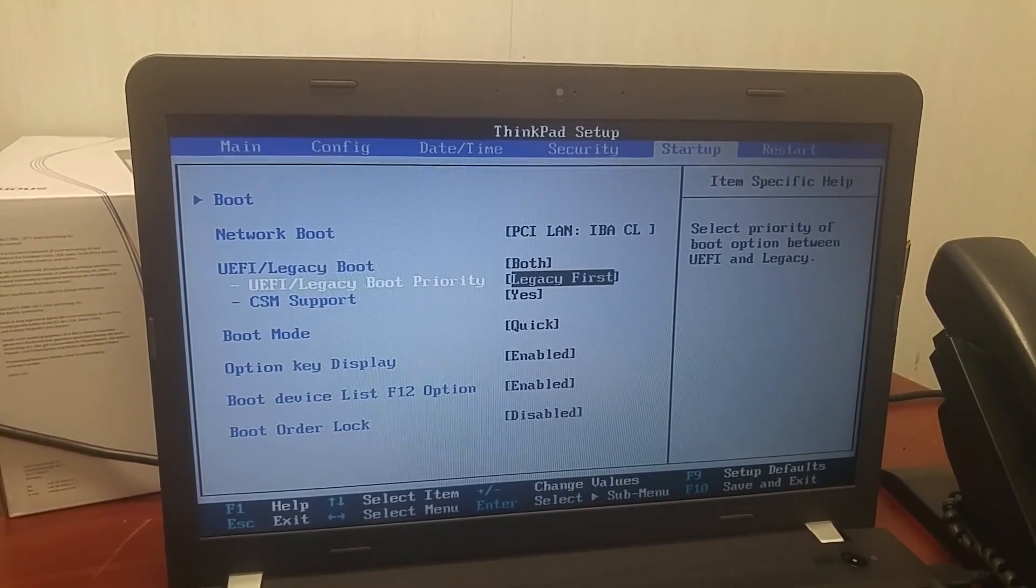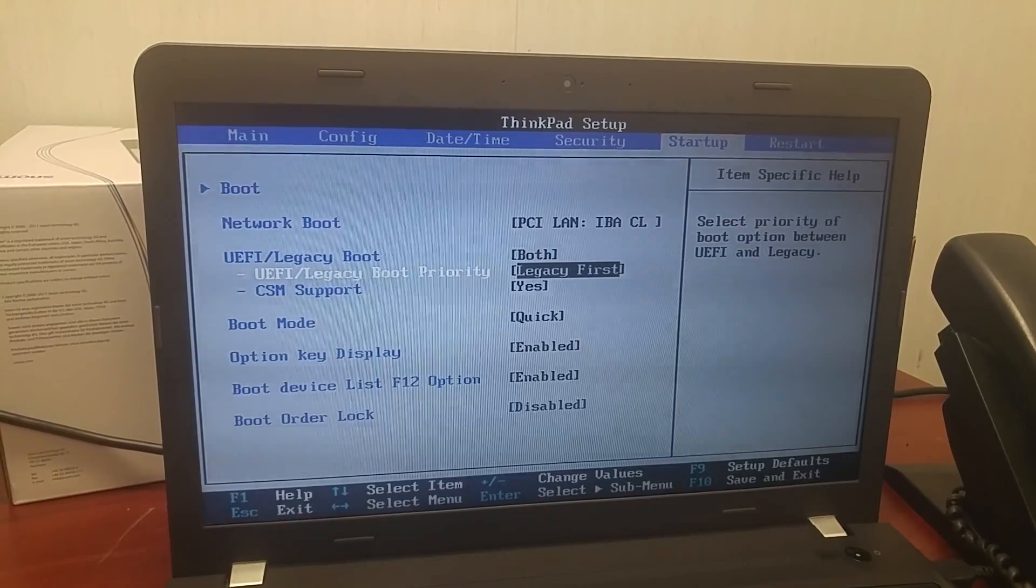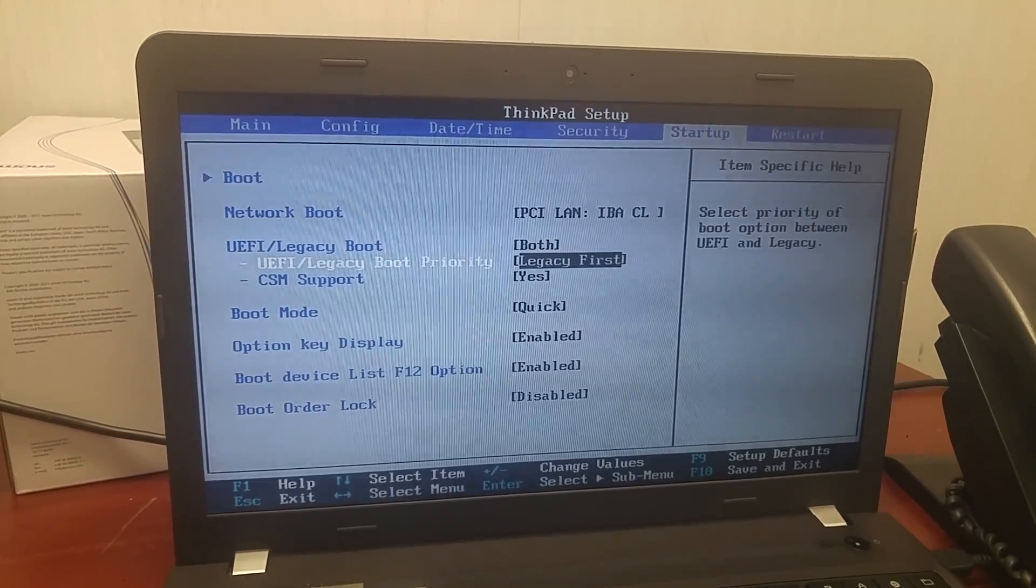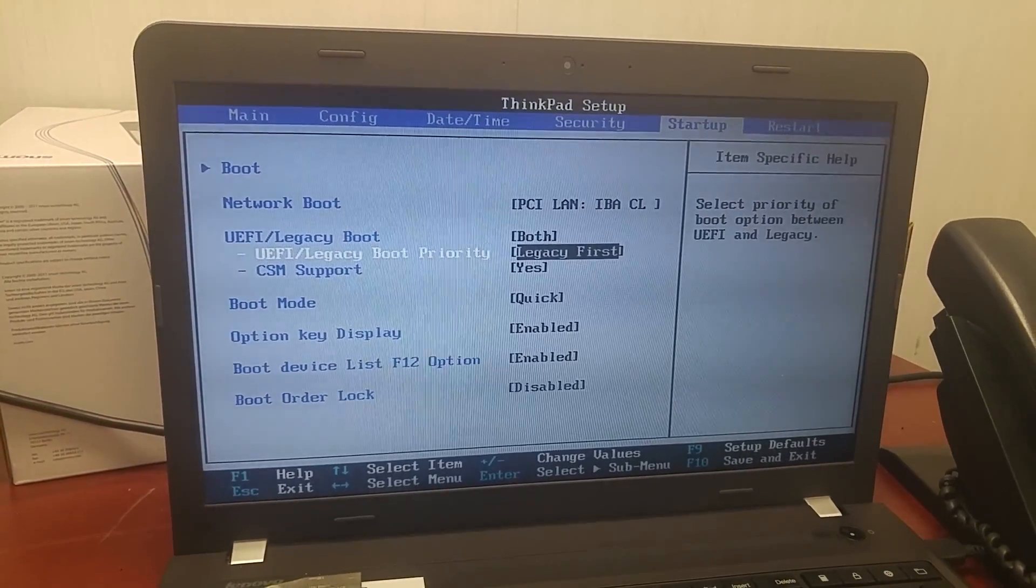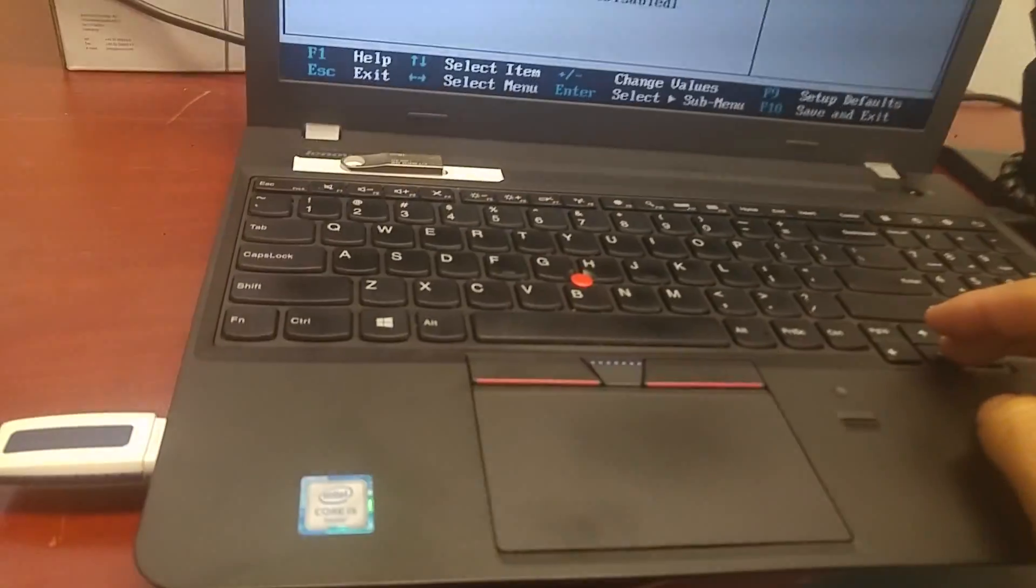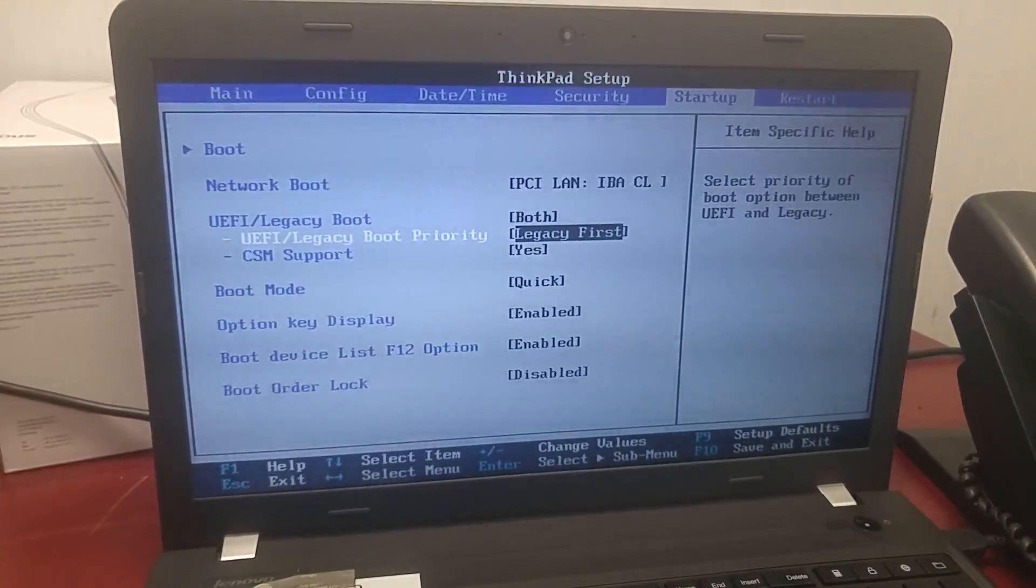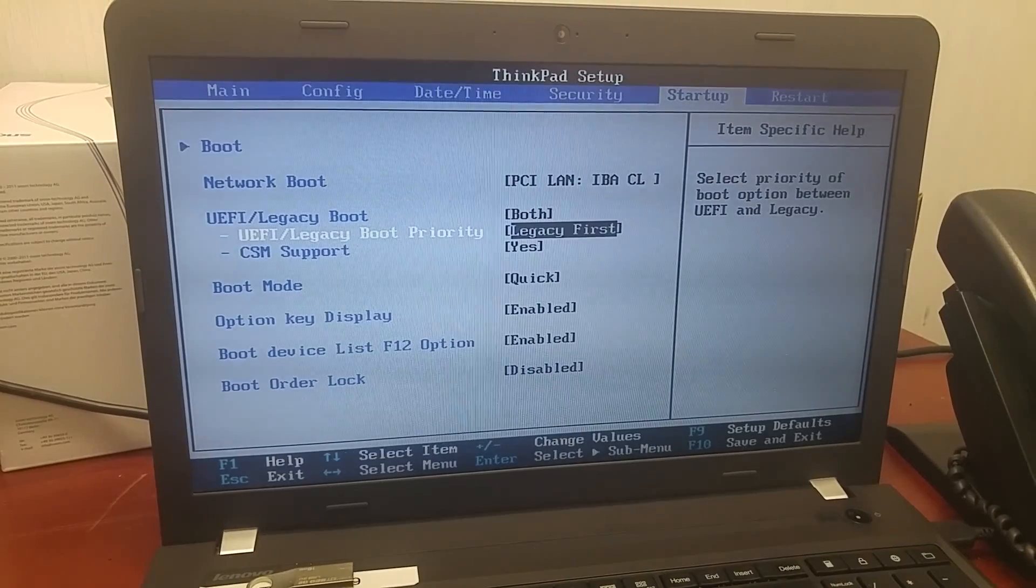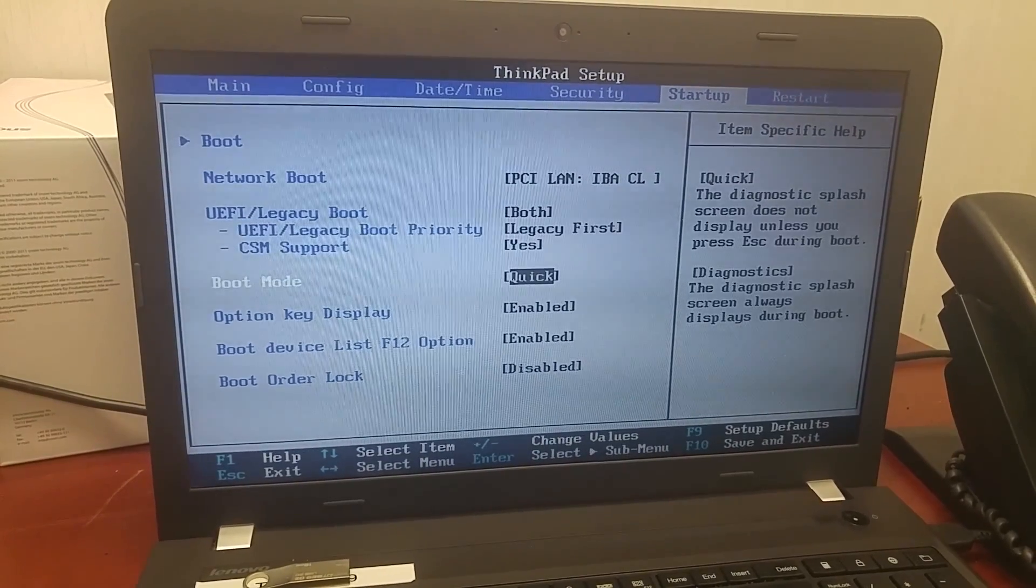You can choose legacy first. Most legacy USB booting will use legacy mode, so you choose legacy mode.